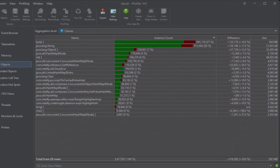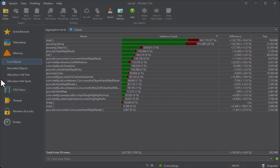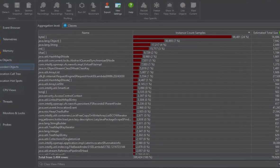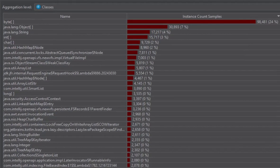The recorded objects view shows instances that were allocated during the recording. Hotspot and call tree analysis on a per class level are available as well.